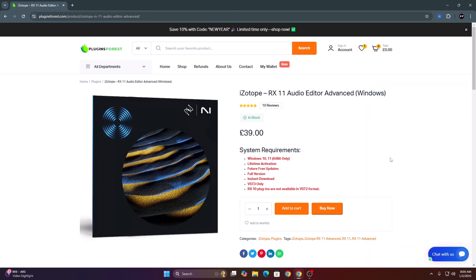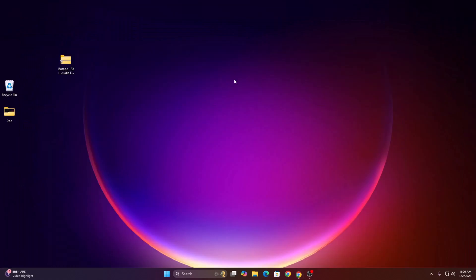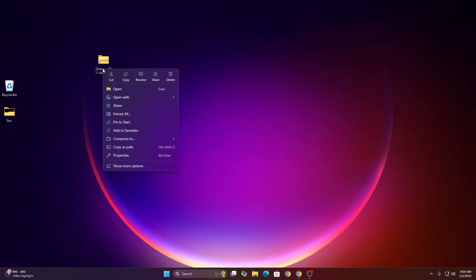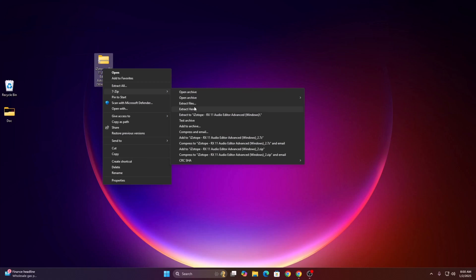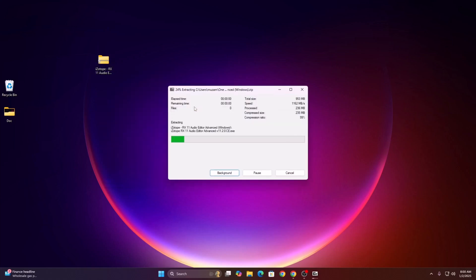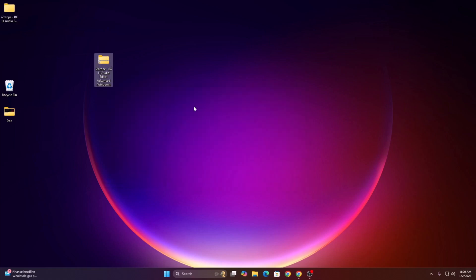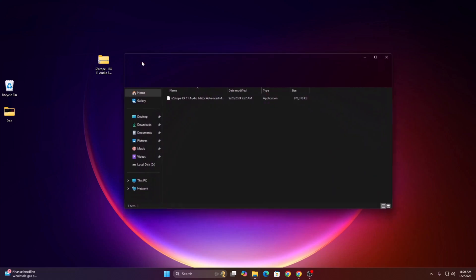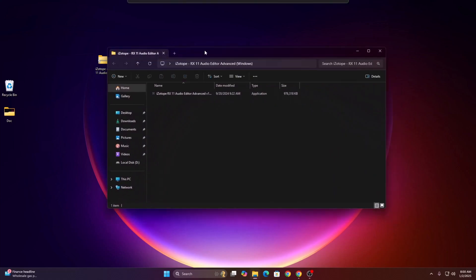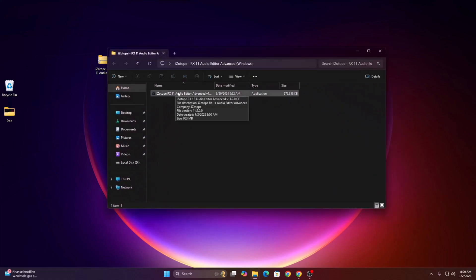Once you buy from pluginforage.com, you will get the zip folder. The first thing you have to do is unzip the folder. Once you unzip the folder, go to the folder you just have the setup file.